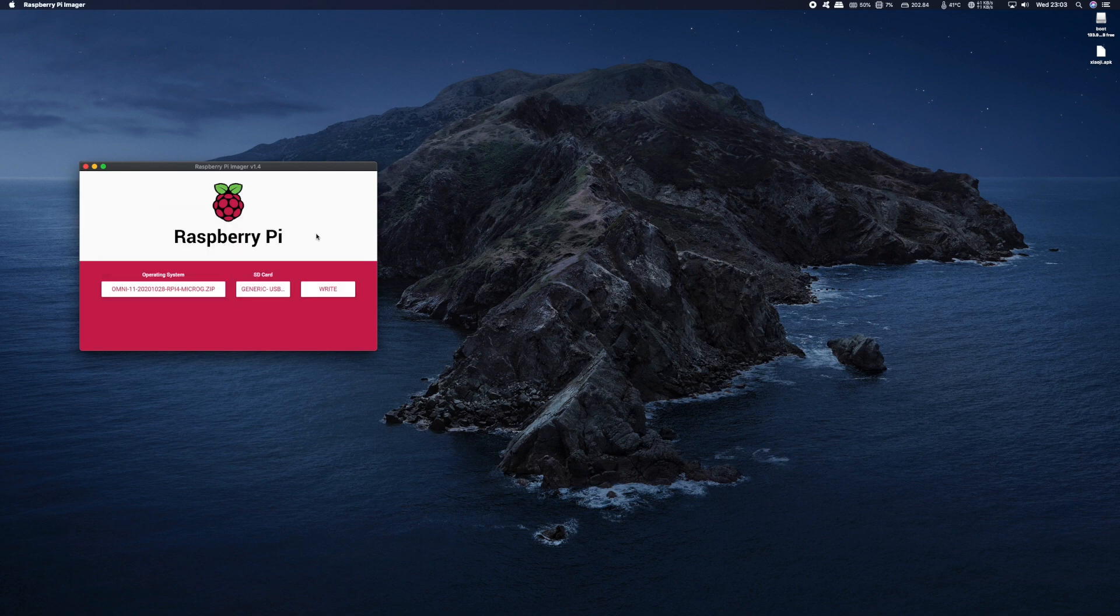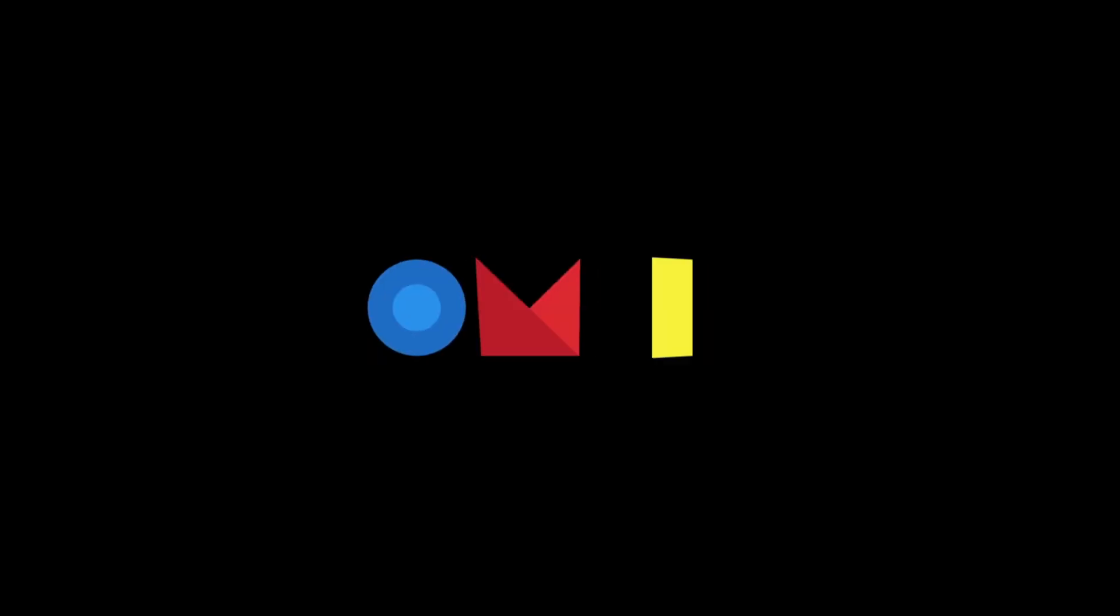Once that's completed, take the SD card out of your PC and put it into your Raspberry Pi. Power up your Raspberry Pi and watch it boot up. Now the first boot up should take around five minutes while it sets up the environment.